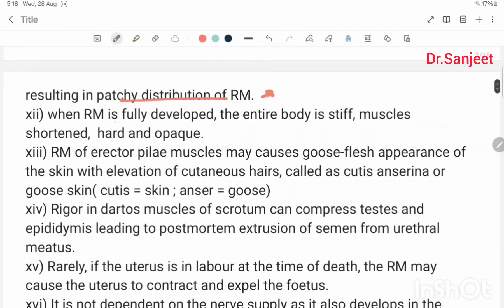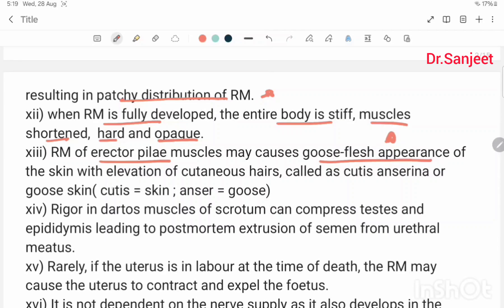When rigor mortis is fully developed, the entire body is stiff, muscles are shortened, hard, and opaque. Rigor mortis of the arrector pili muscles may cause a goose-flesh appearance of the skin with elevation of cutaneous hair, called cutis anserina or goose skin.